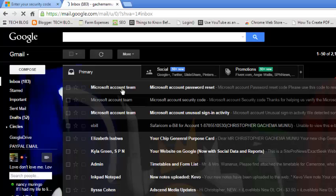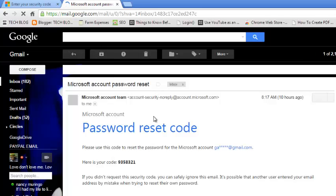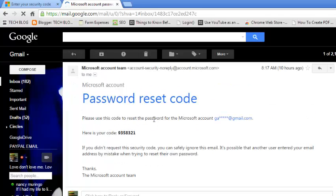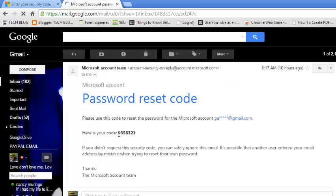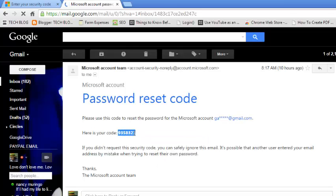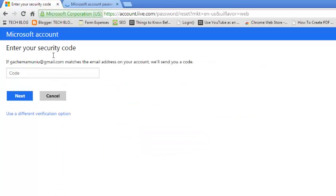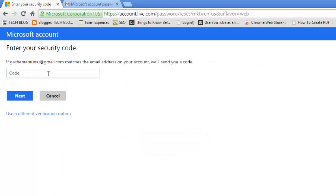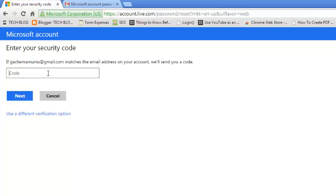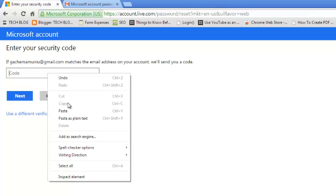When you go to your email account, you should find an email from Microsoft that has the security code, which you can copy and then paste in the text box.